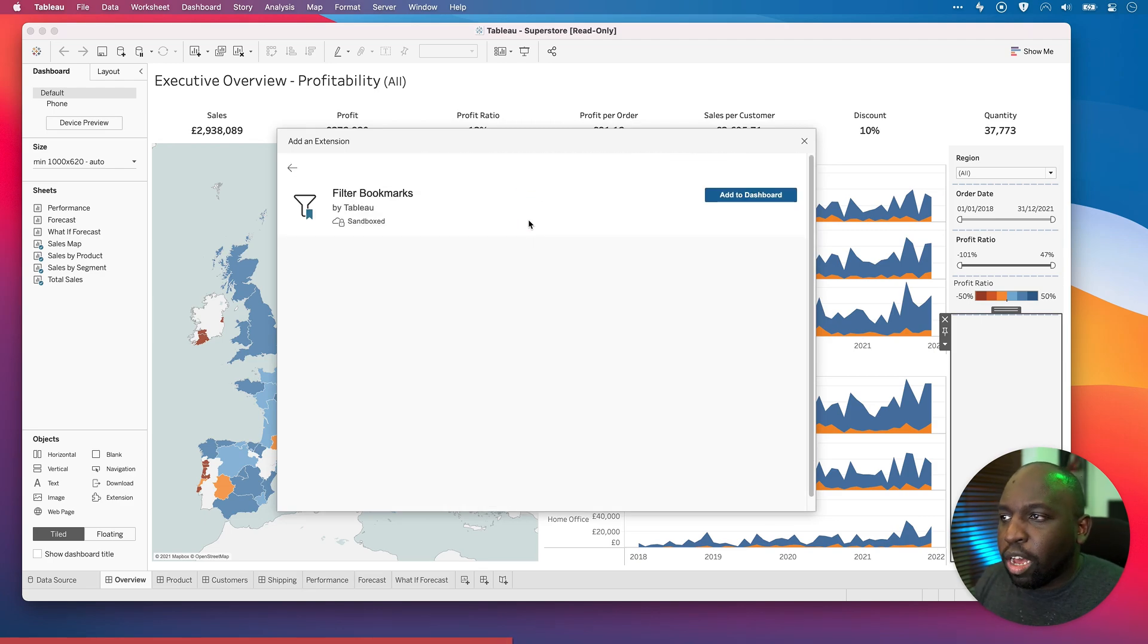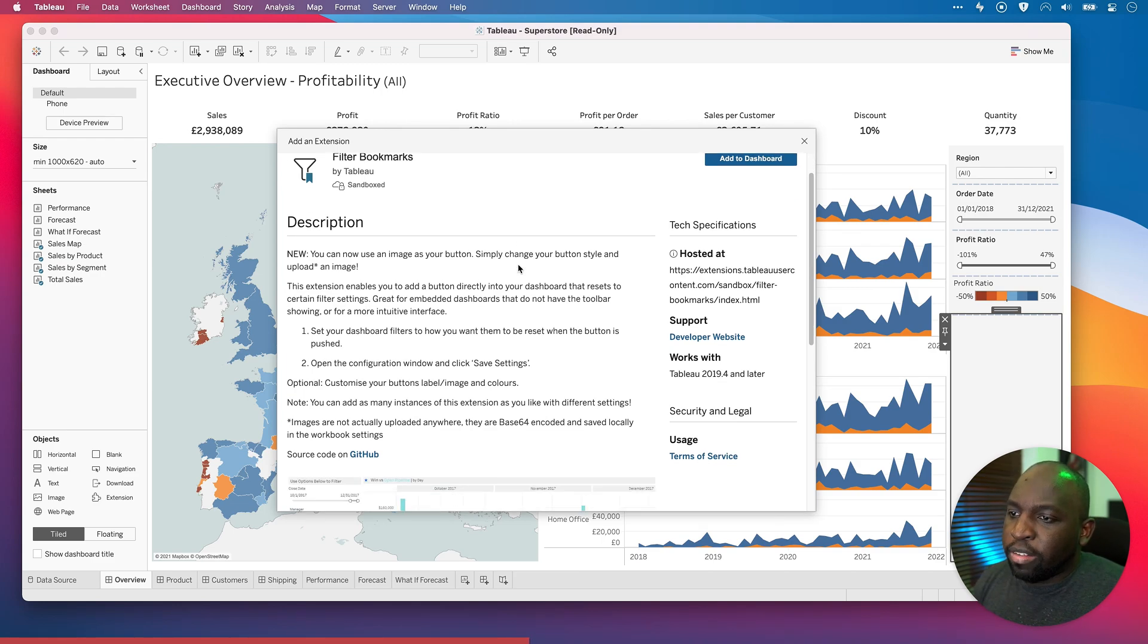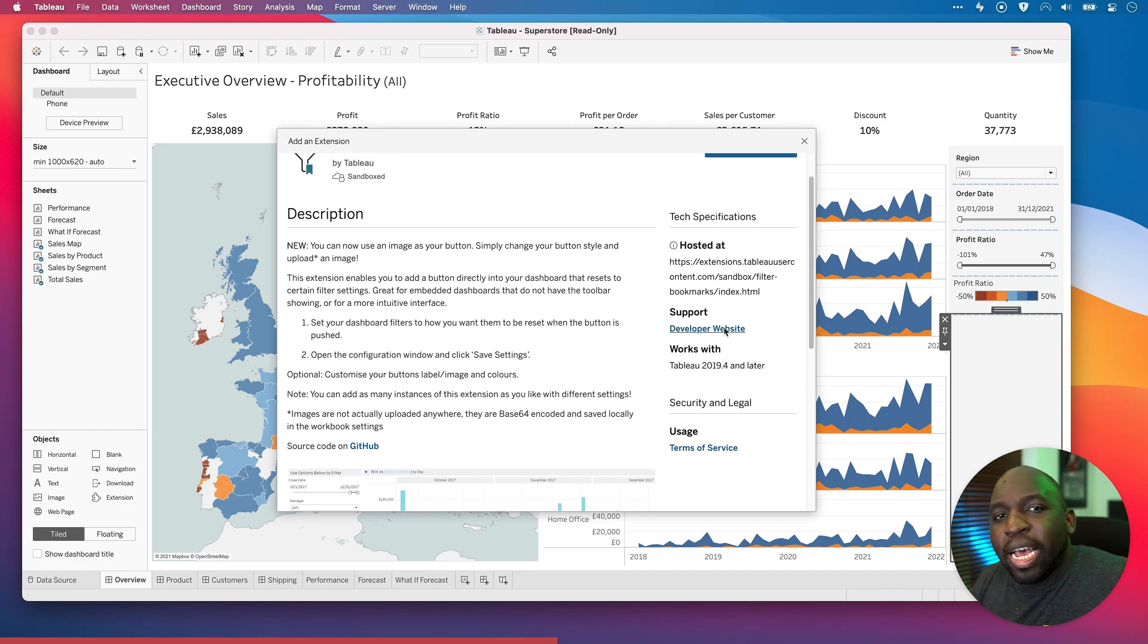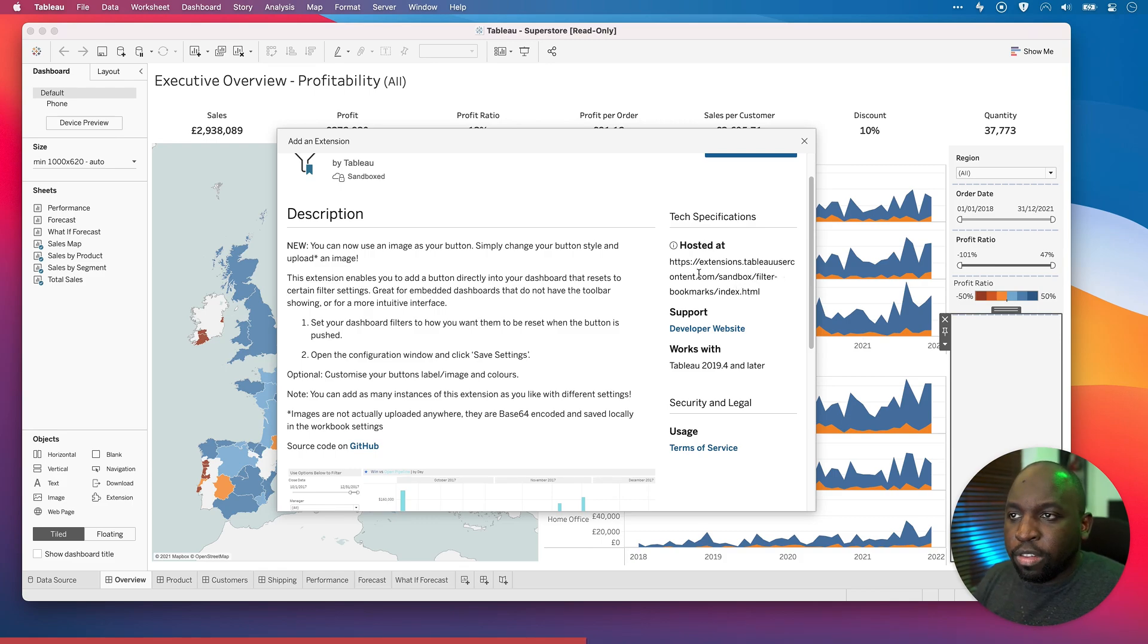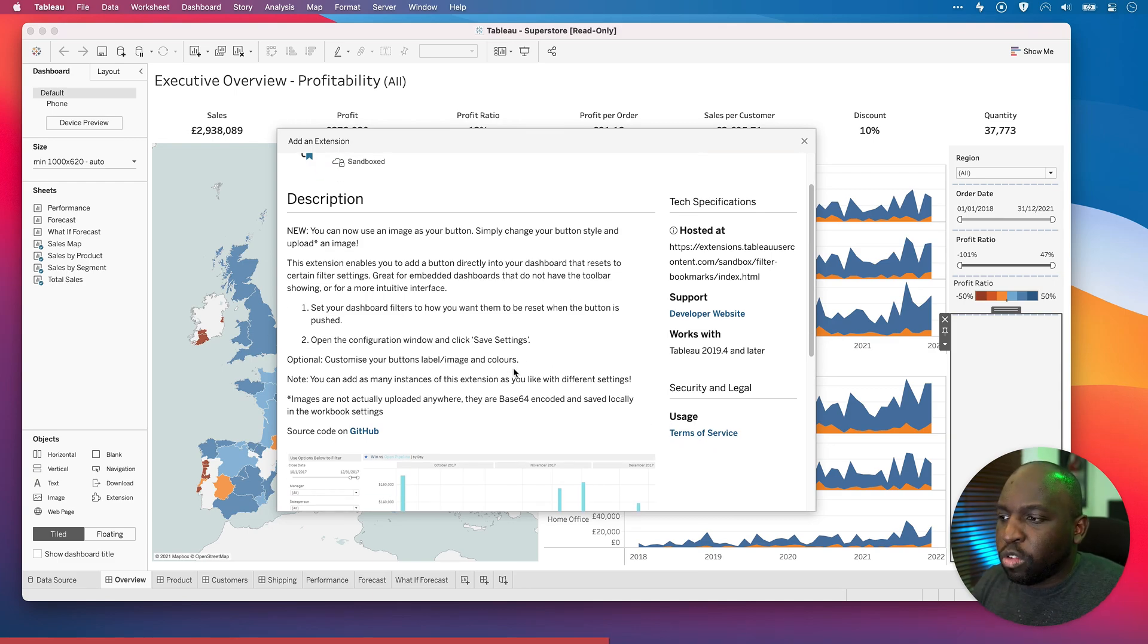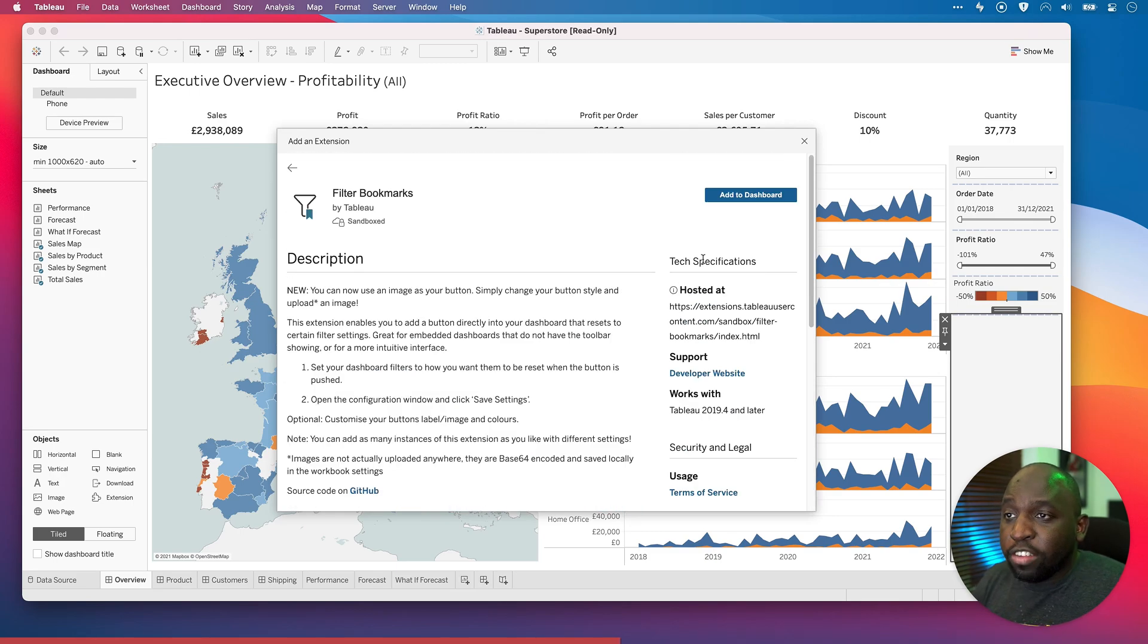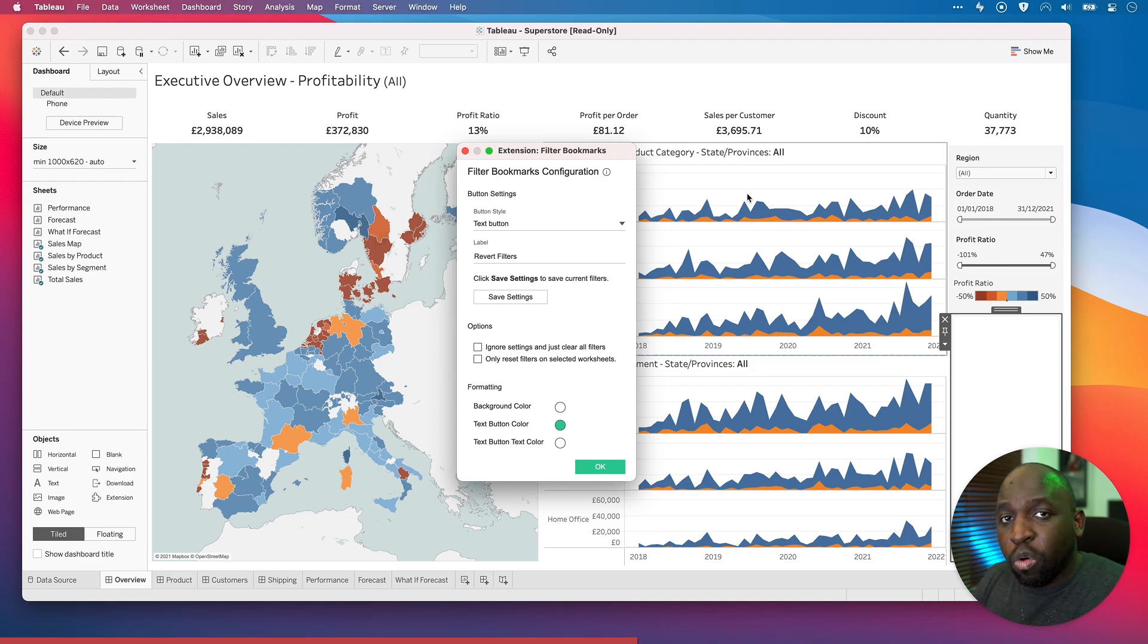Let's just go back to this filter bookmarks. If we click on it, you'll actually get another page which gives you a lot more information and detail about this particular extension. And as you scroll down, it gives you some context. This has been available for some time. So you can see here works with 2019.4 and later. Essentially, there's been some backwards compatibility built into some of these extensions. And you can see here that it's actually hosted in the sandbox area on the Tableau servers. So you can get a little bit of information. You've also got some terms of service, which I think is always important to look at if you're an admin. And you get a bit of a demo to show you how it works. So let's just go ahead and add it to the dashboard.